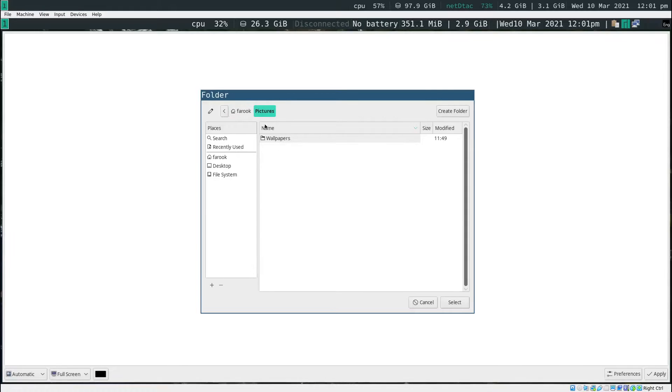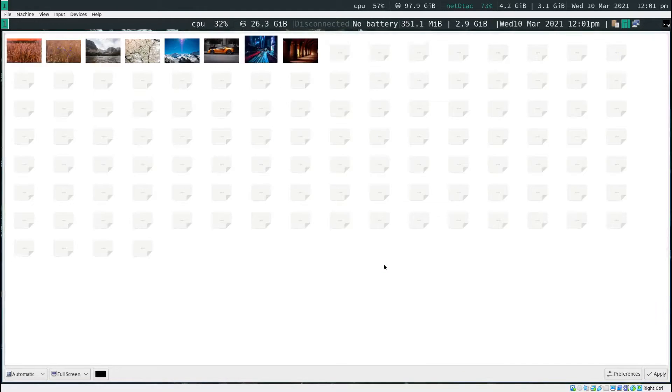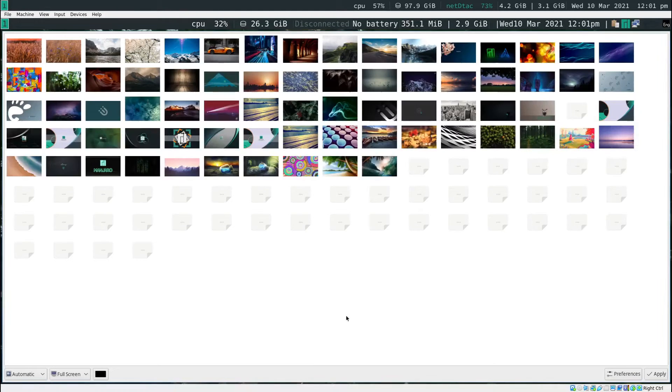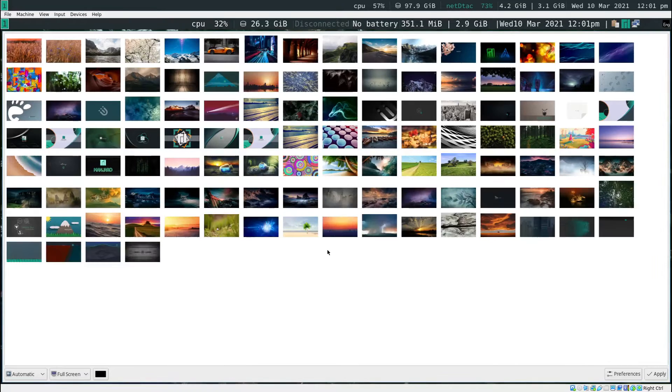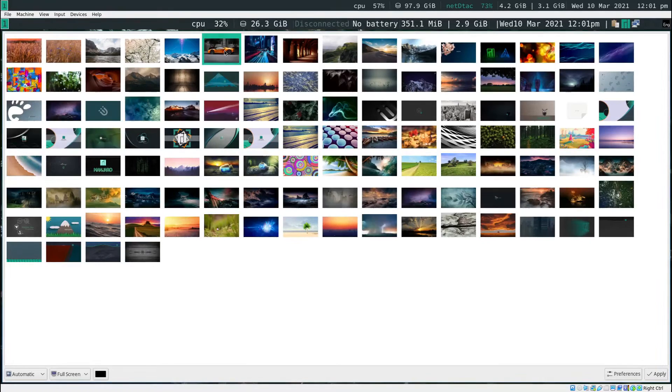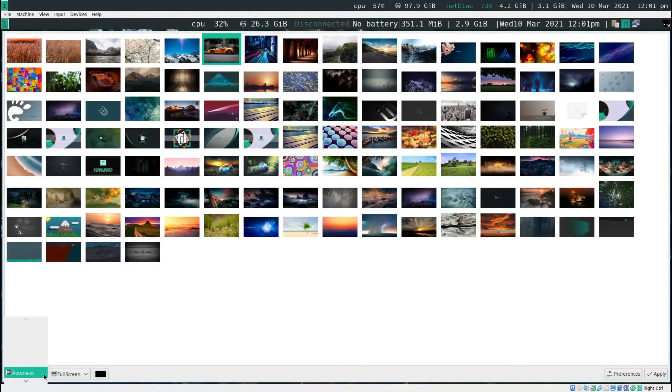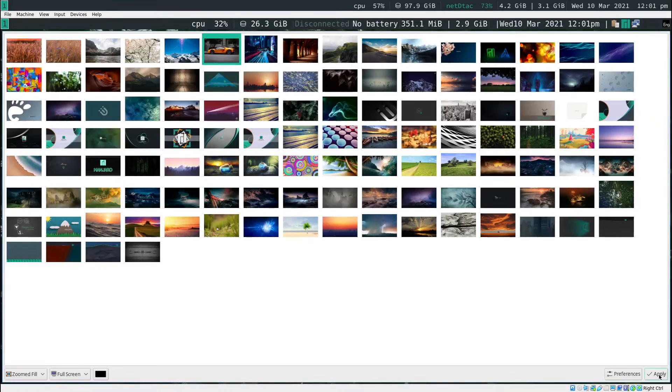The wallpaper will be in pictures and wallpapers. You select that and then click OK. It's going to list it out for you. I want this wallpaper. I click on this and then I want to make sure that the eyes like zoom fail. And then click on the apply.